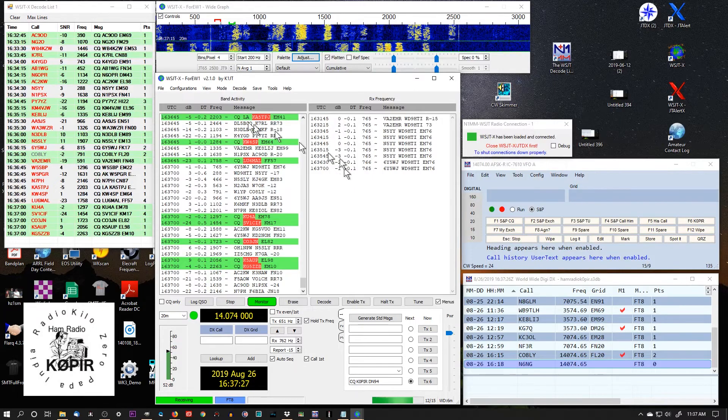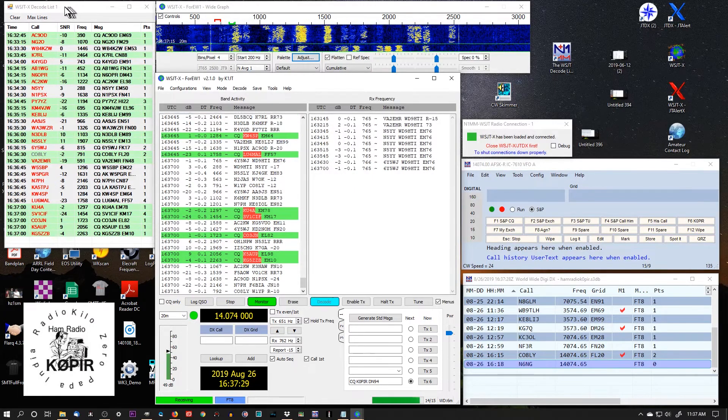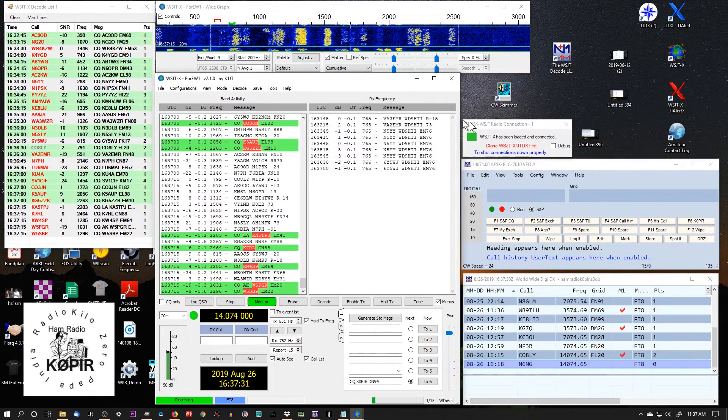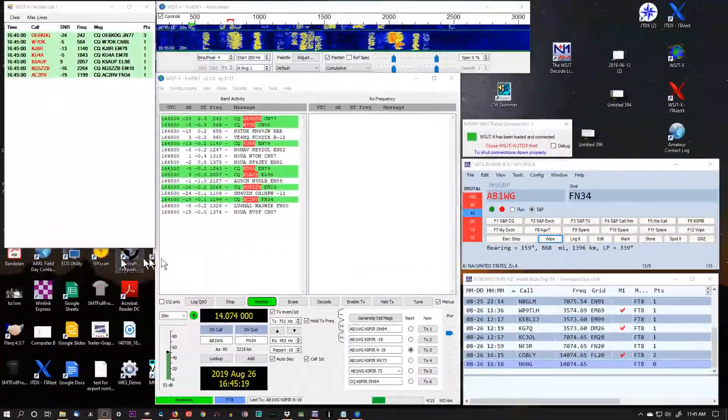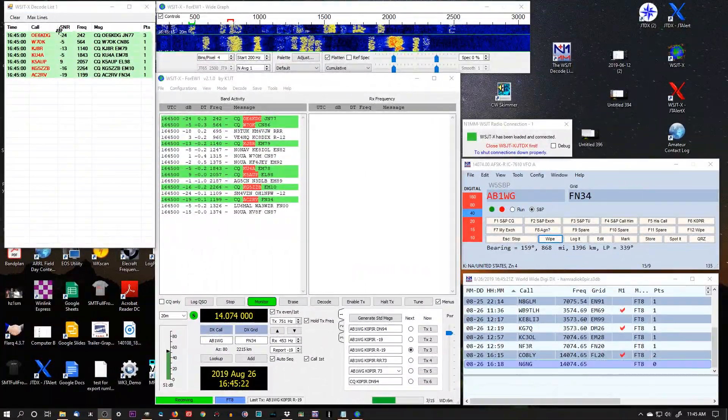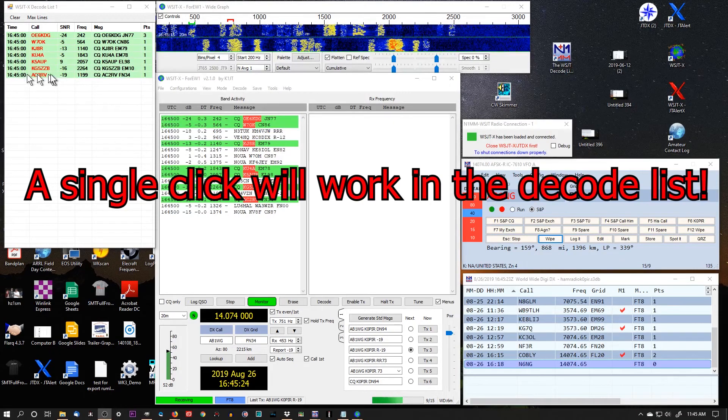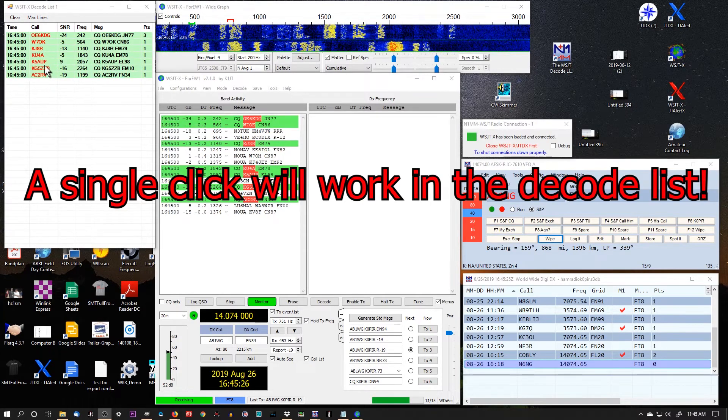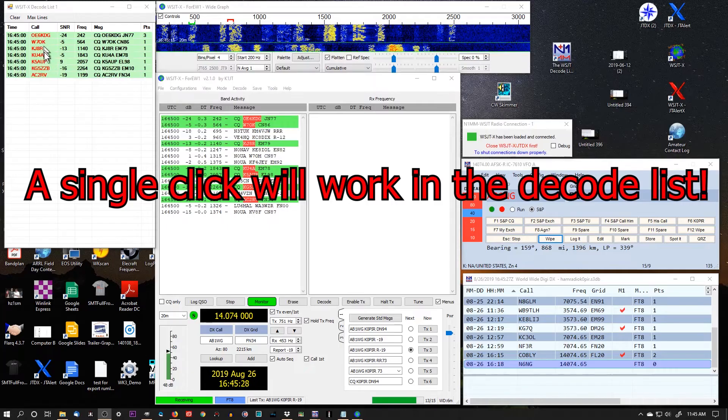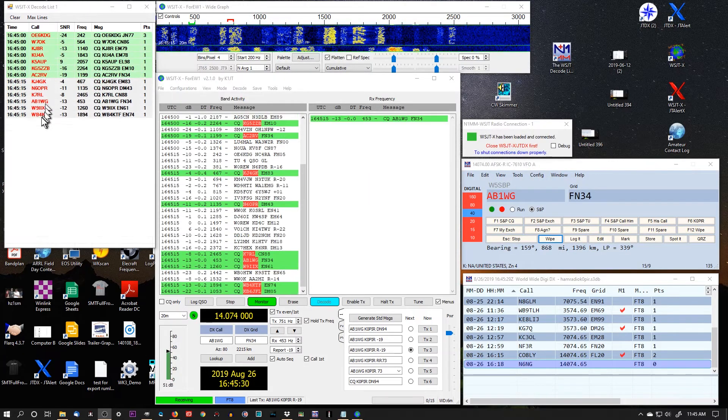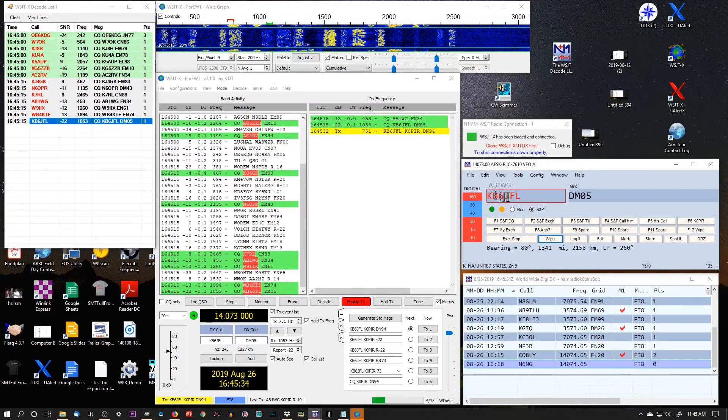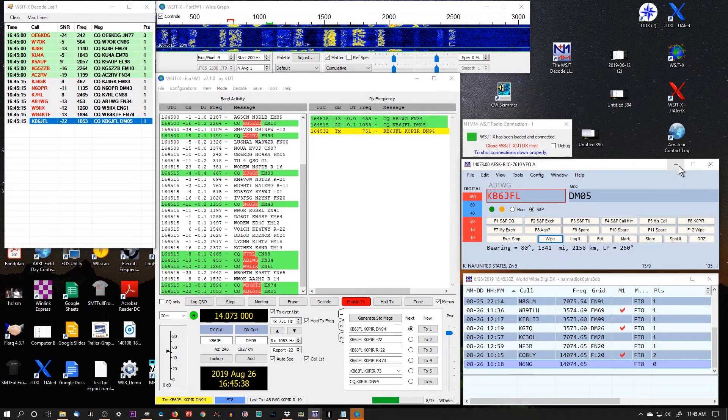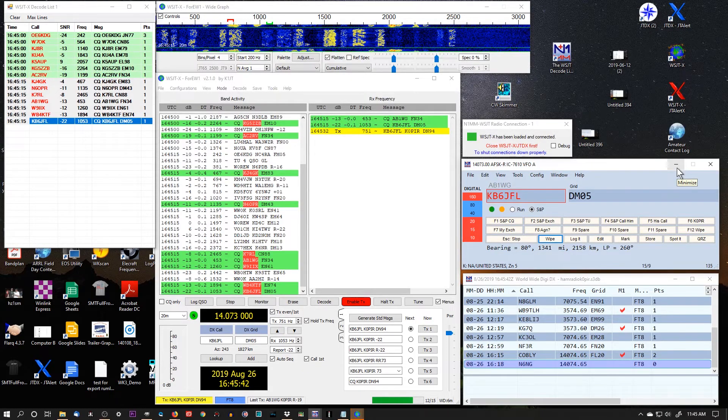All right. So that should do it. Just remember, don't close this window. Don't close this window. Now that we have everything all set up, let's try to make a contact. I'm going to be double clicking on the decode list over here. I'm looking for red. The call signs in red are multipliers. So let me just try him. It puts his call sign in the field and his grid square. We can actually minimize this. We need it open, but we don't need it up on the screen.